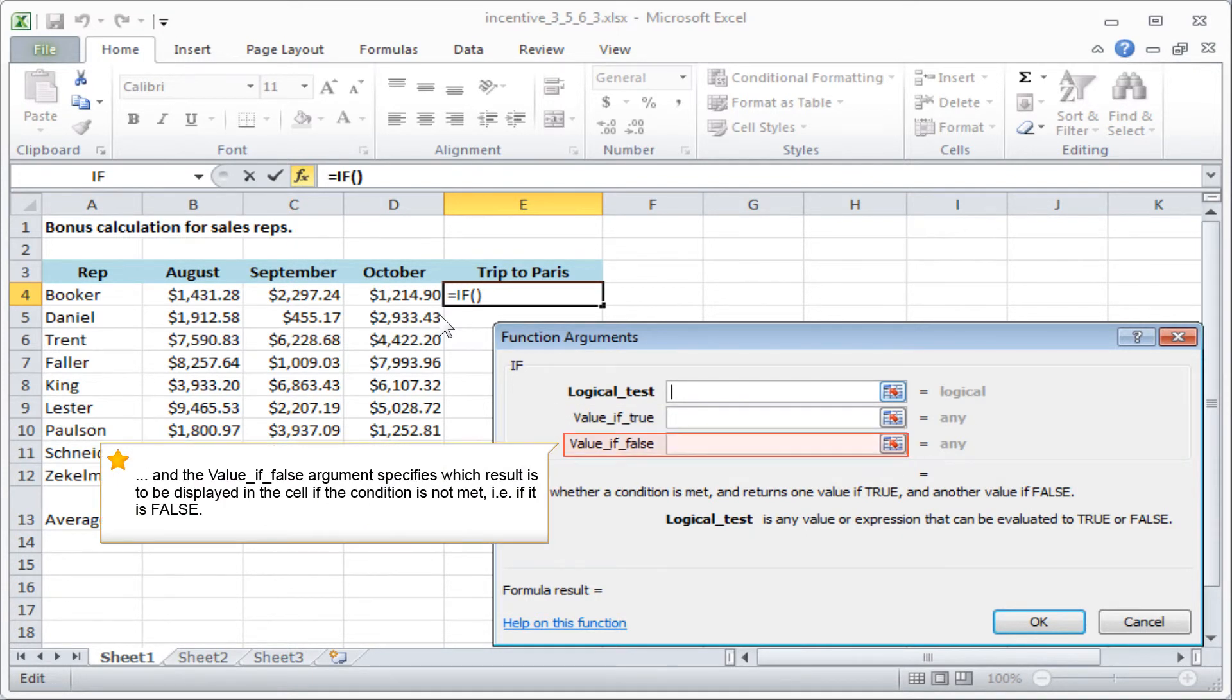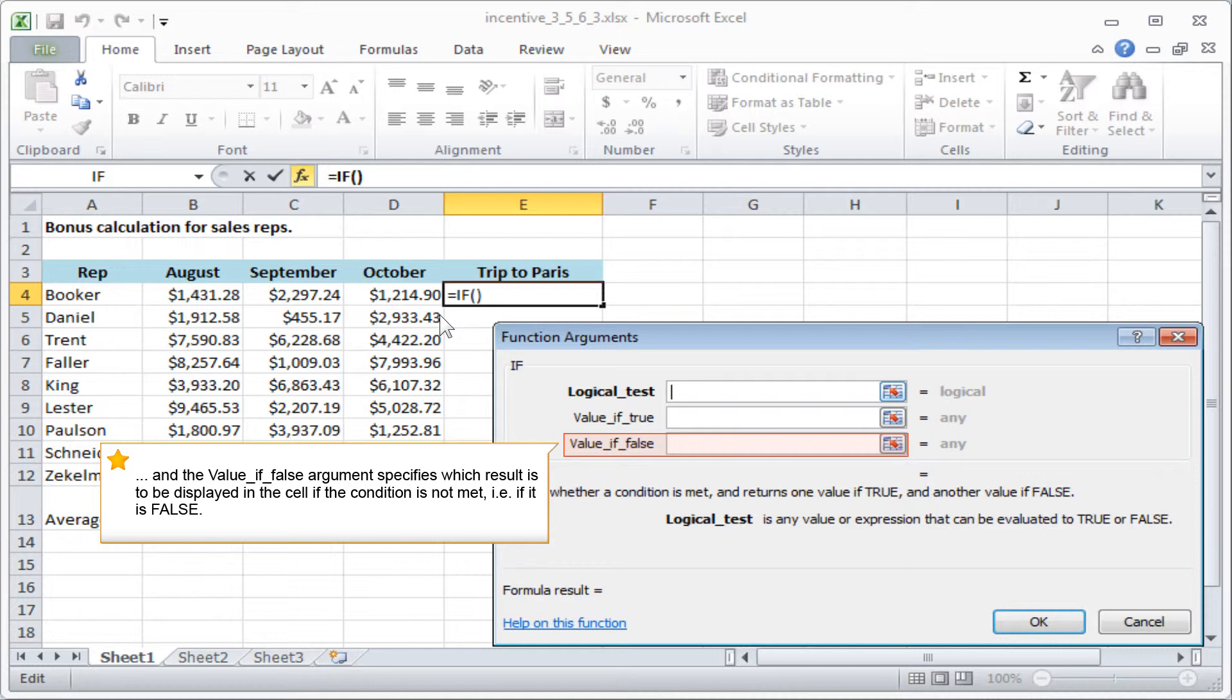And the value IF FALSE argument specifies which result is to be displayed in the cell if the condition is not met, that is, if it's FALSE.